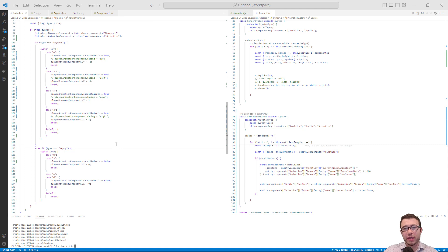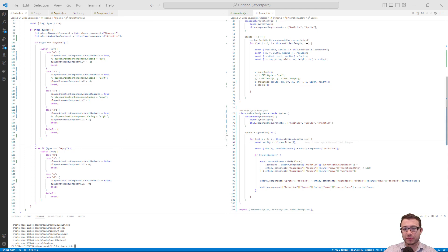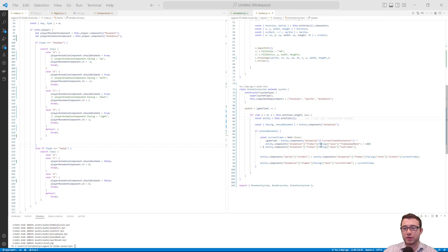Now that we have that working, I want to go back to our animation system and explain this formula a little bit more. Here we have the current frame formula. I'll go through each one of the properties one by one.